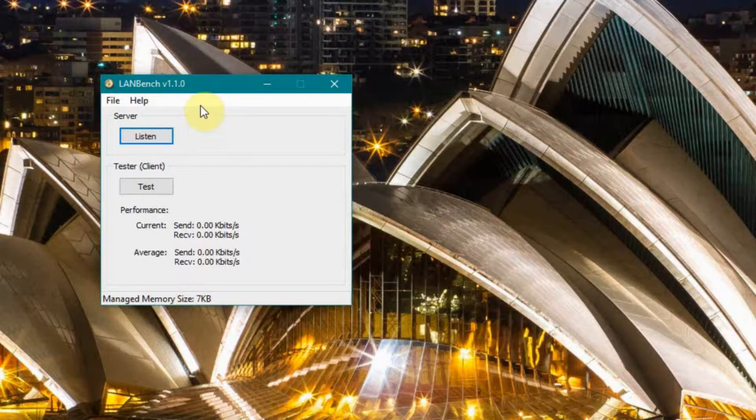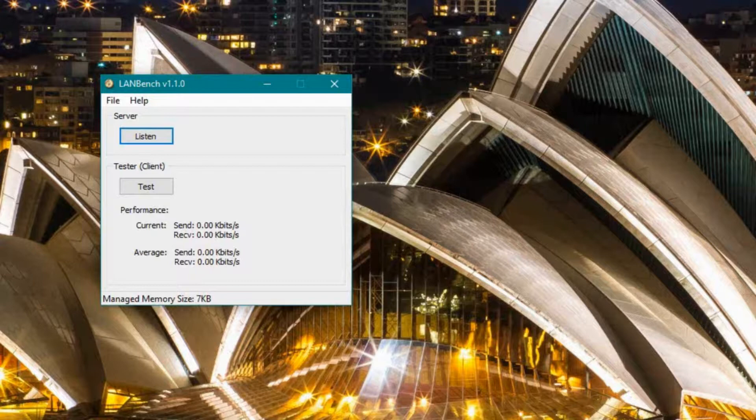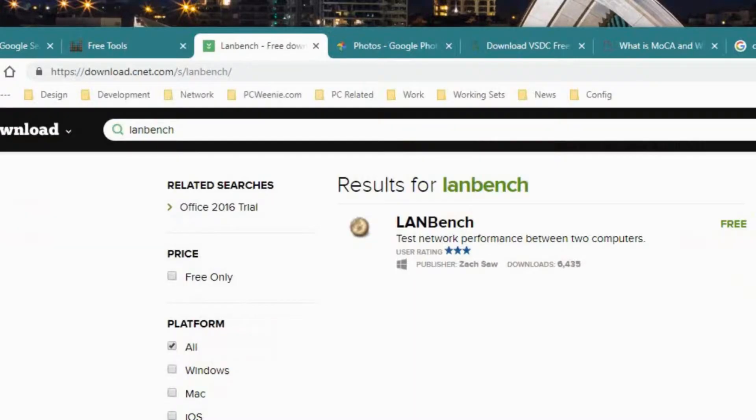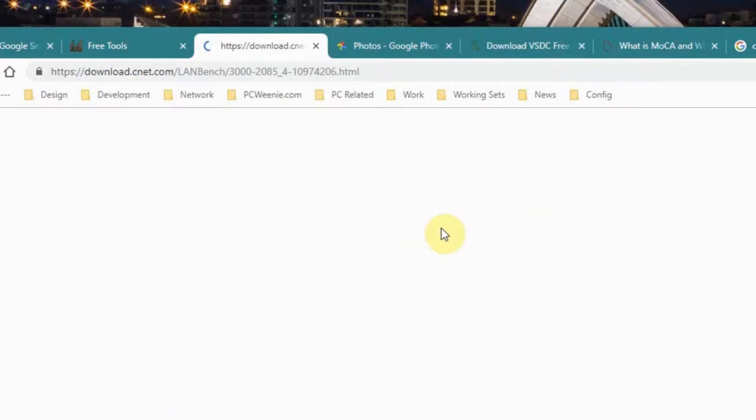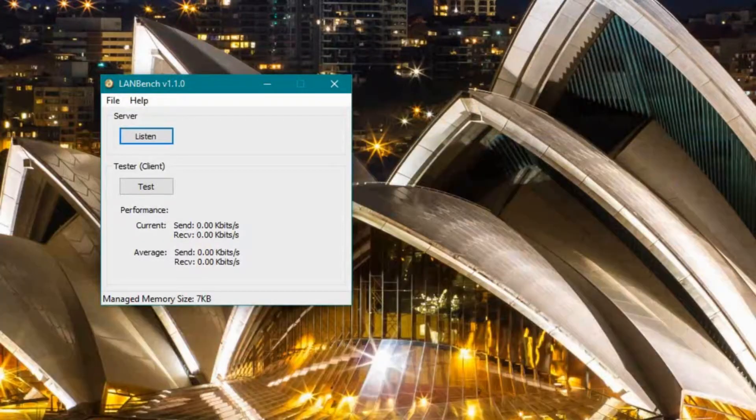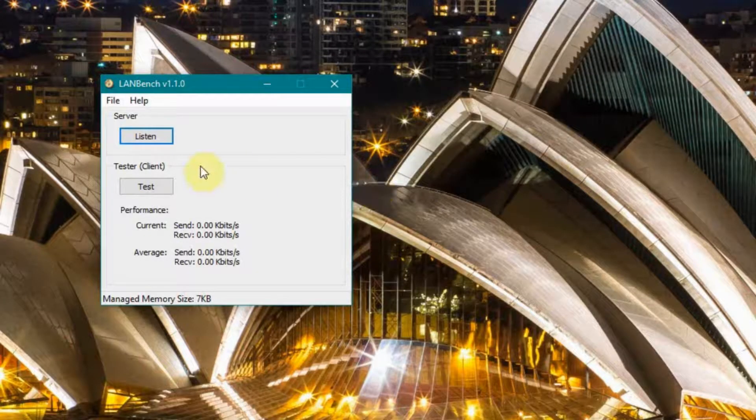What I'm going to use to test this is a little program called LANBench. If you want to try a test like this yourself, you can also download LANBench. It's available at download.cnet.com. Just search for LANBench, download the program that shows up there, and you don't have to actually do a lot to install it.